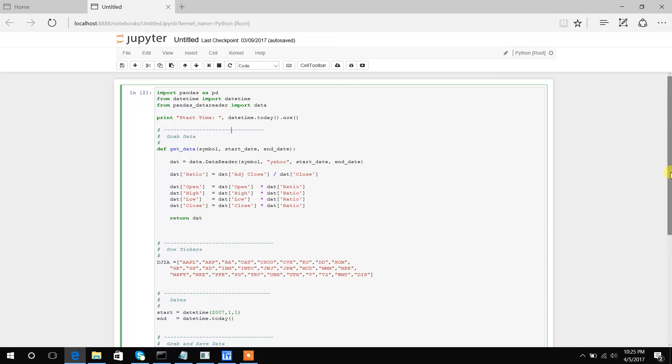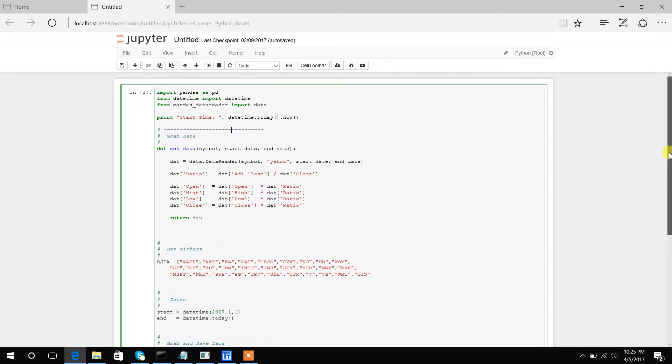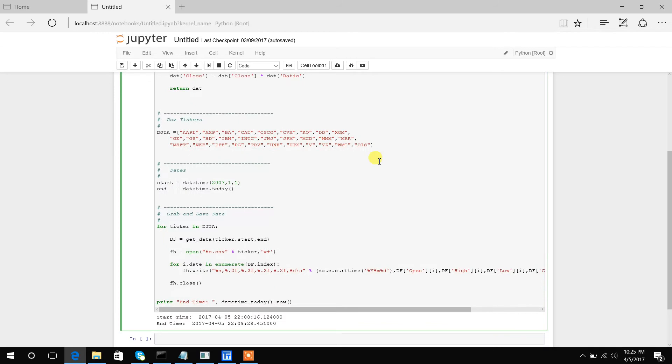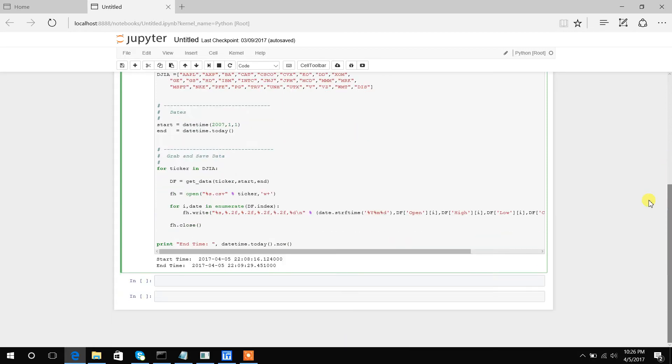Some housekeeping: I obviously need the 30 symbols we will use and a start and end date. So down into the guts of the code, this is essentially where all the work will be done.